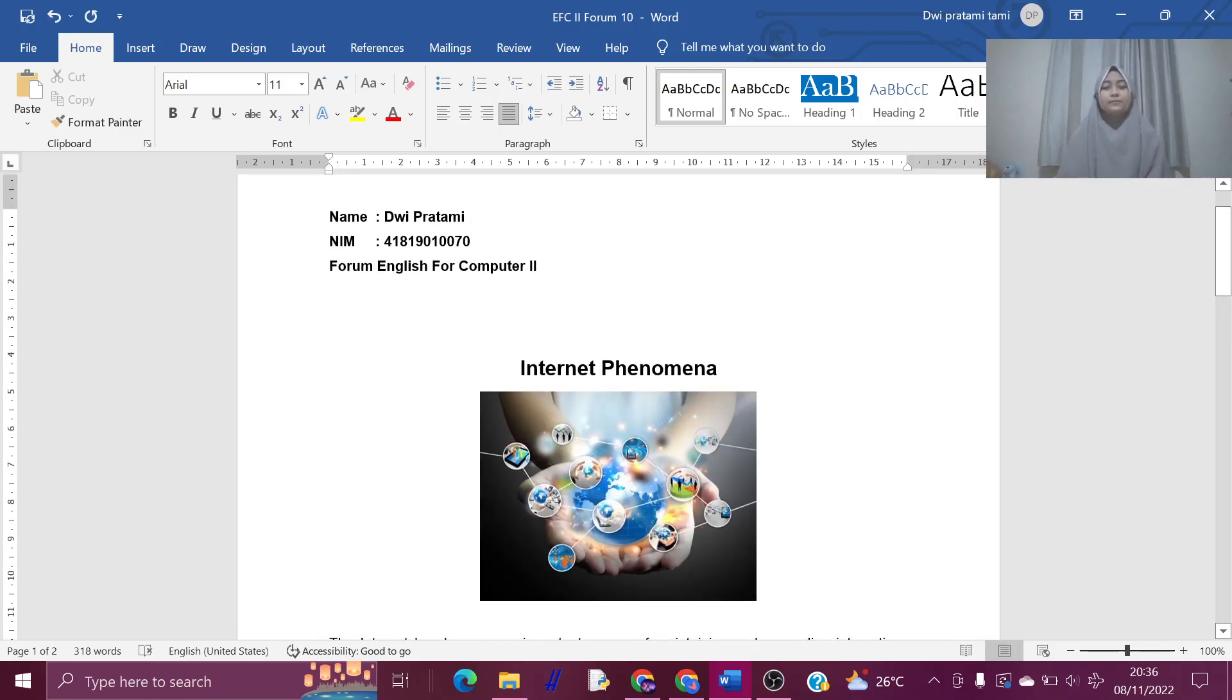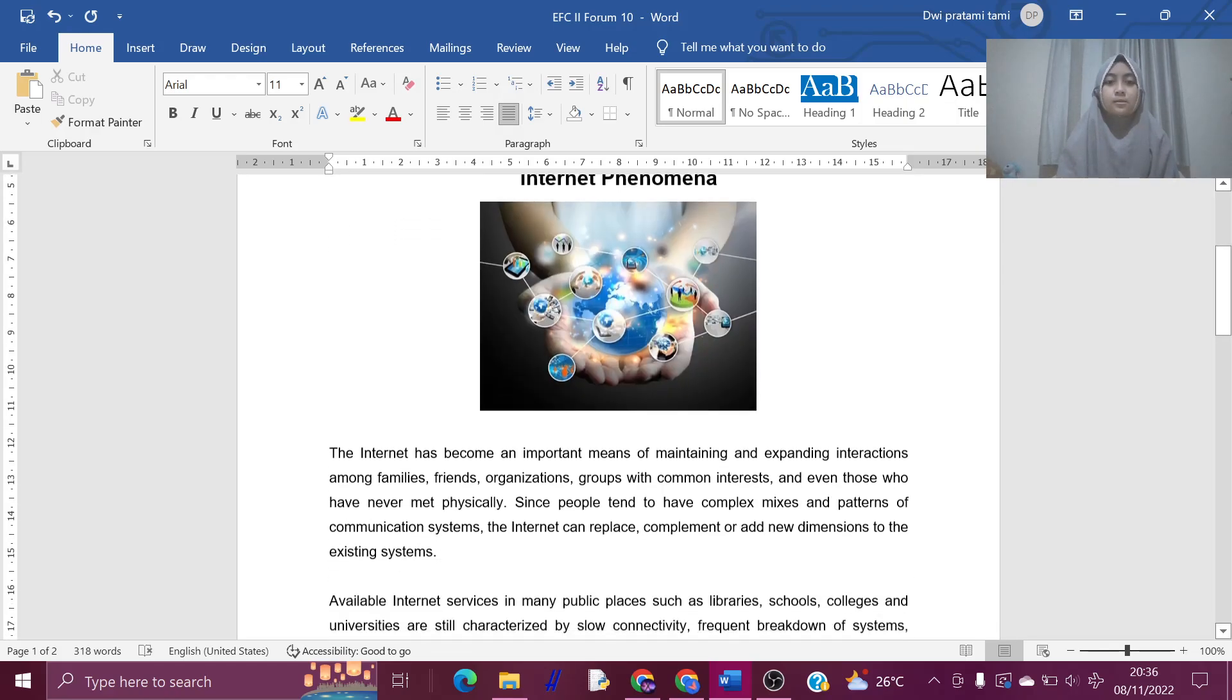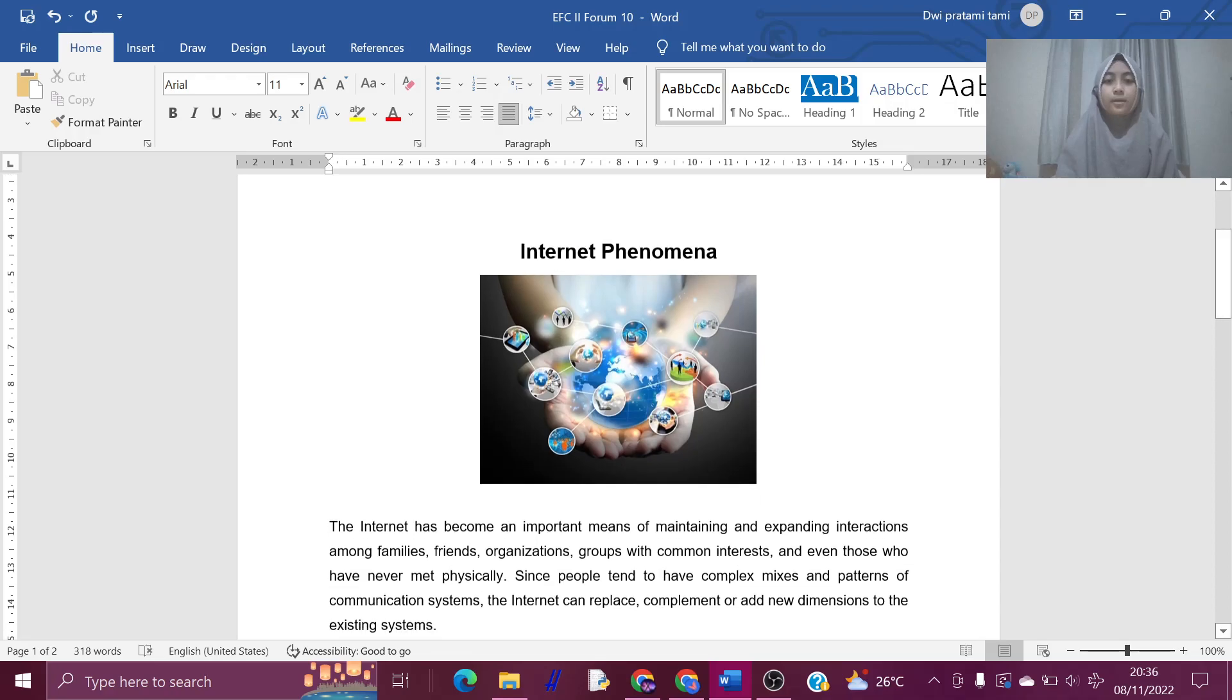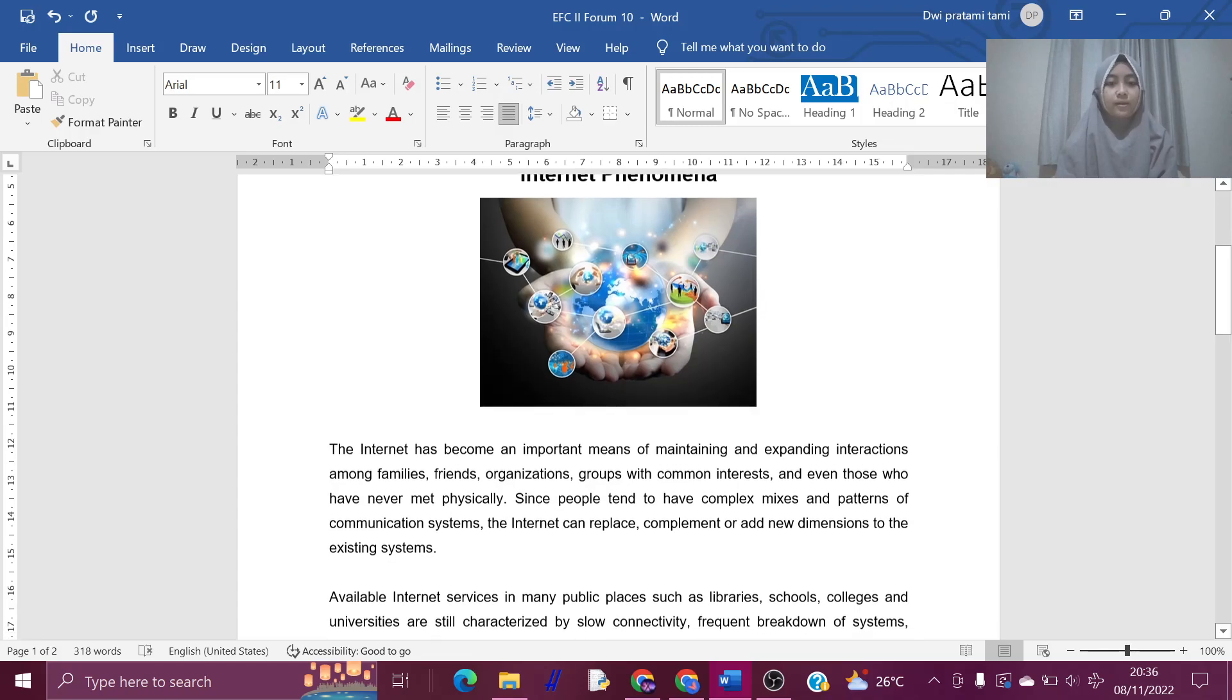Hello everyone, my name is Twi Pratami. I want to make a summary of internet phenomena.